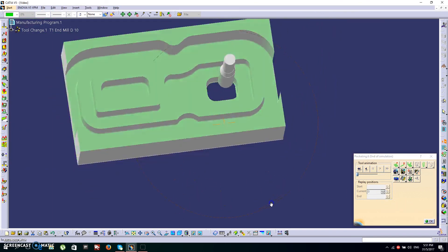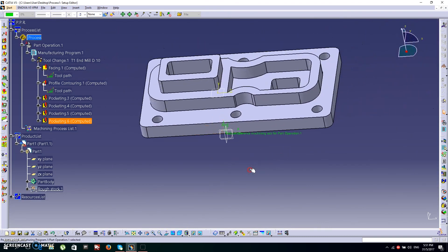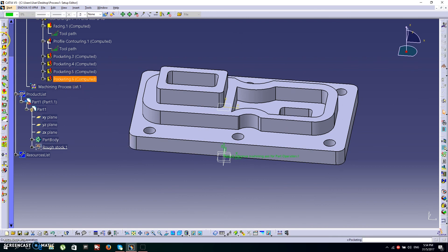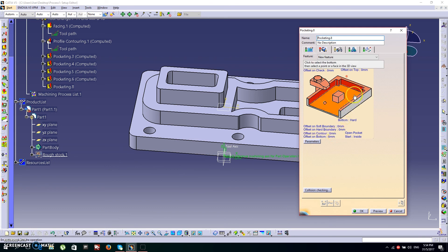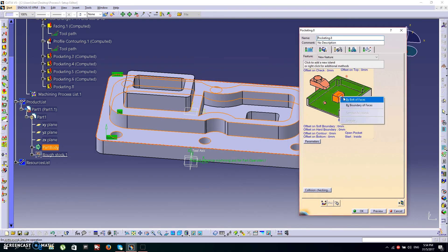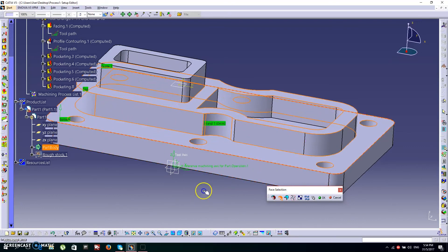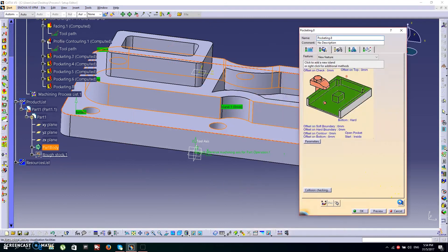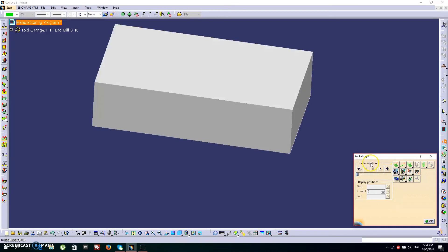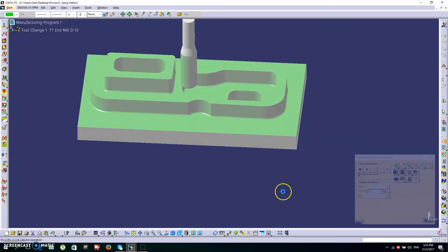It's done — click OK. Next, pocketing again to remove excess material on the outside. Click the Pocketing icon. The bottom face will be this, the top is this. To remove unwanted islands, click by Belt of Faces and choose these faces. Click OK, then OK again, and check the replay. It's done — click OK.